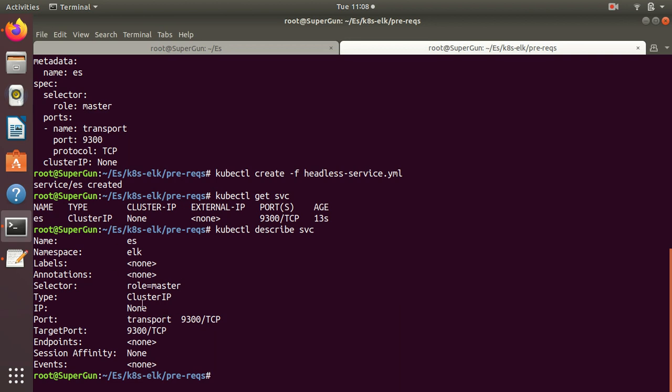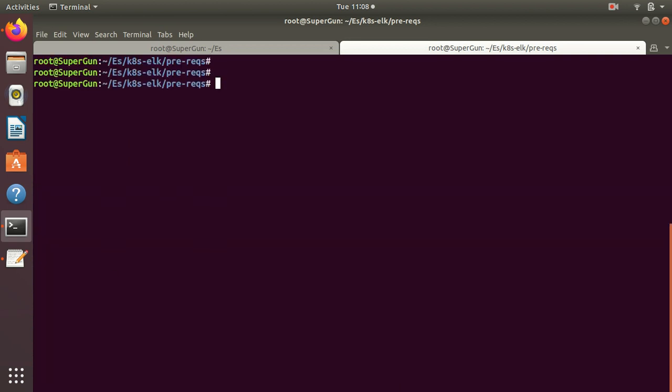We have the service created. Now let's go and create the limit range. Limit range is for the namespace, for every pod in this namespace.